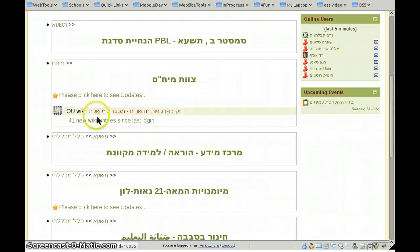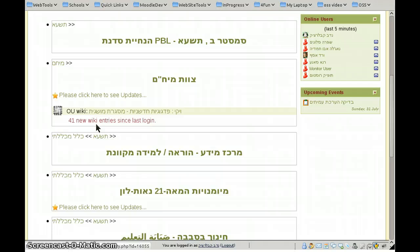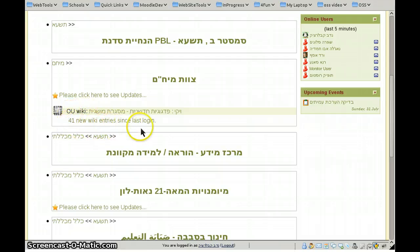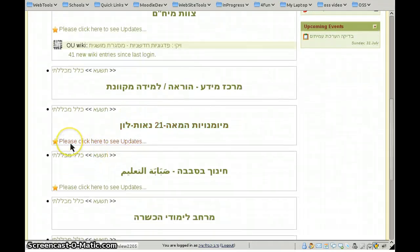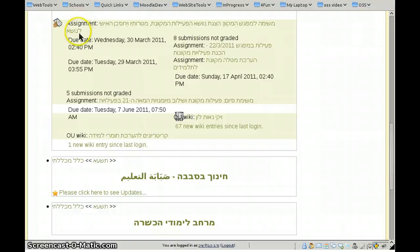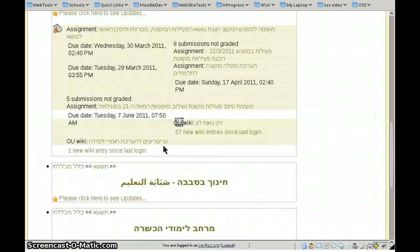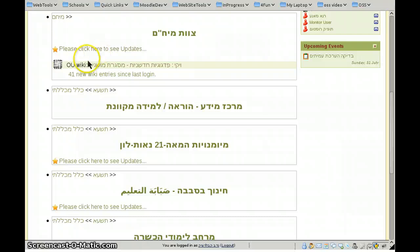You'll get an extended view of all the new and pending activities waiting for your attention. In this case you can see we have 41 new wiki entries on the OUWiki since my last login. Similarly, there's an assignment and a wiki — all things waiting for my attention. I can click it back to close it.